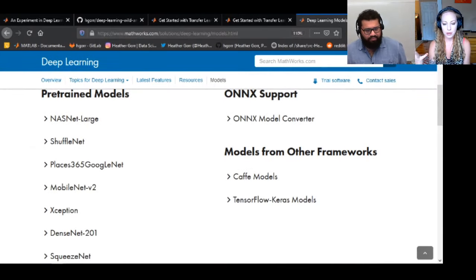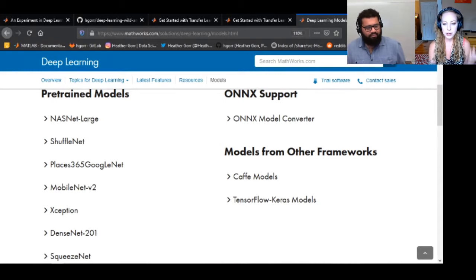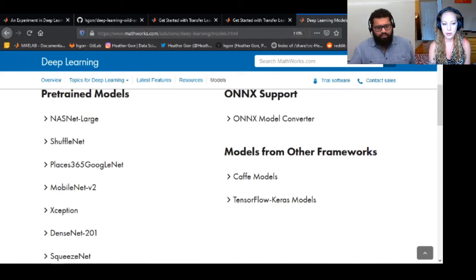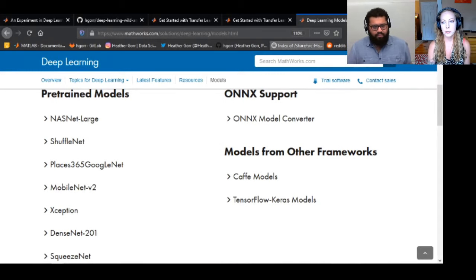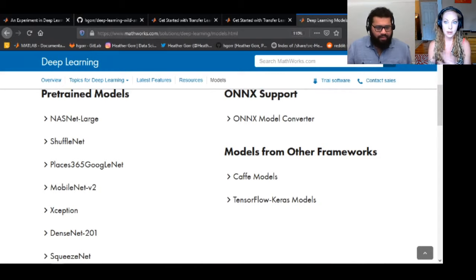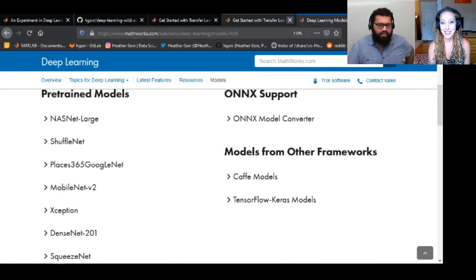If you have a model from a colleague in ONNX, TensorFlow, or Caffe, there are importers and exporters for those. There are a lot of ways to share models — that's kind of the name of the game here when you don't have years and years to spend on it.